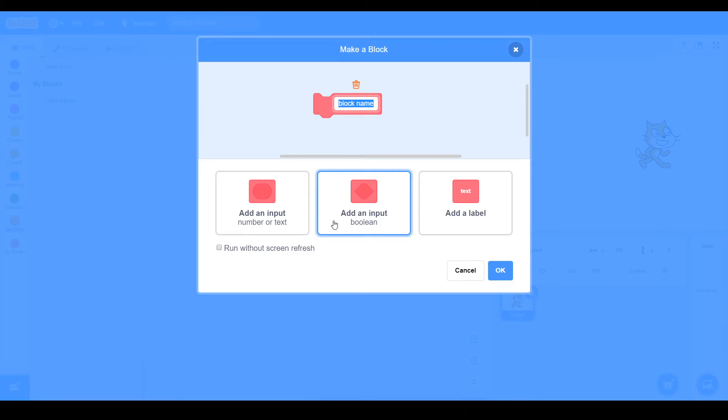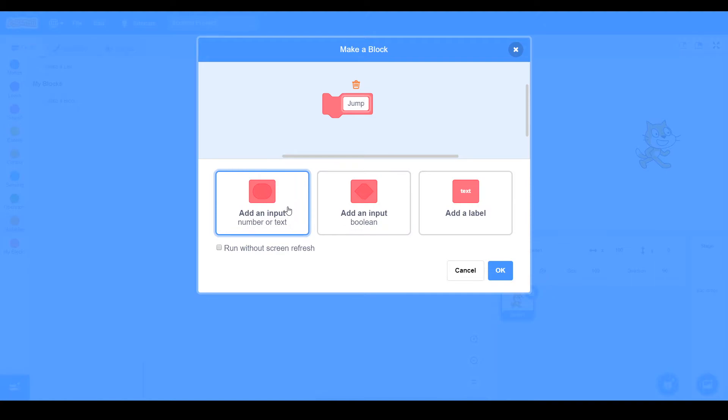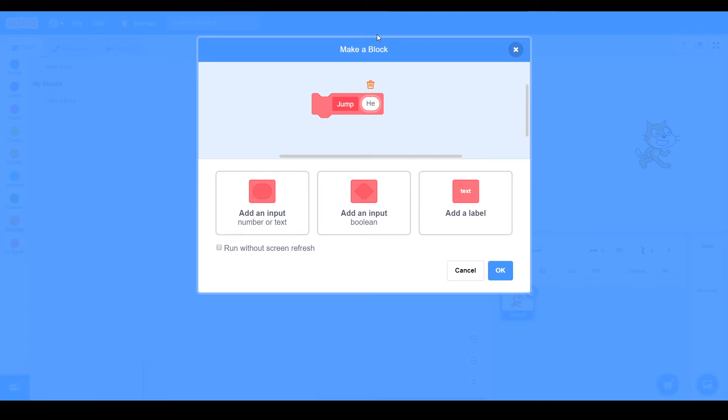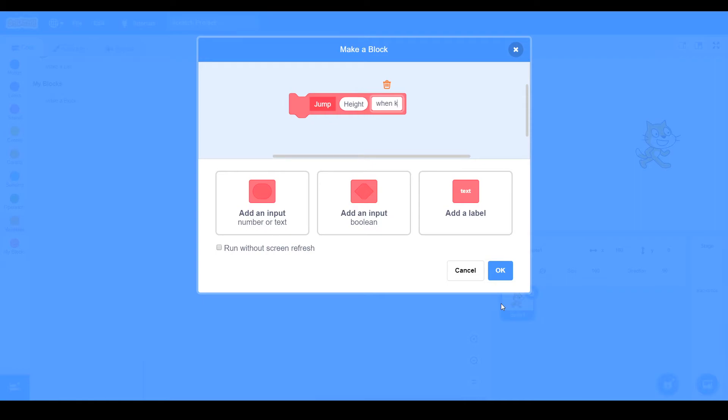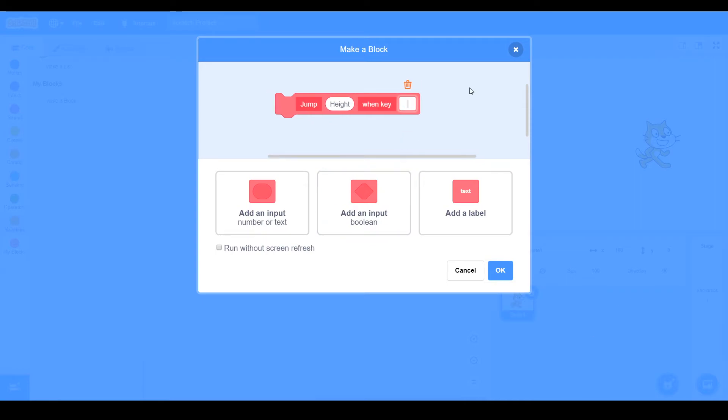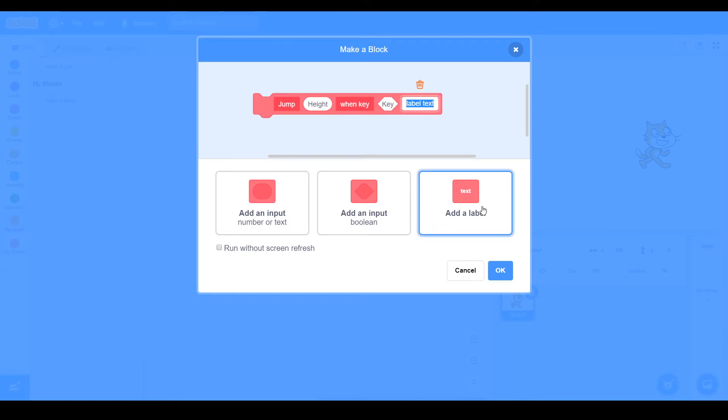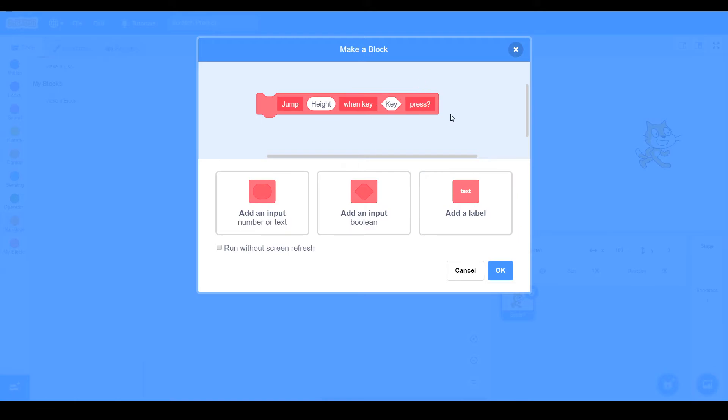So let's actually do anything with this block here. So let's put jump and then add in a number input. So there will be height. So now like that, and add in a label for when key, and then there's one... we're just going to make key.